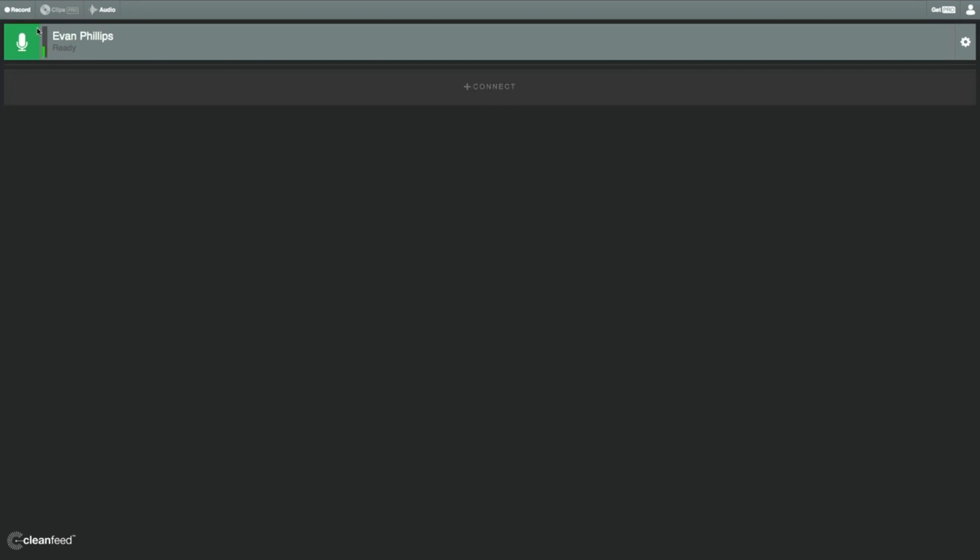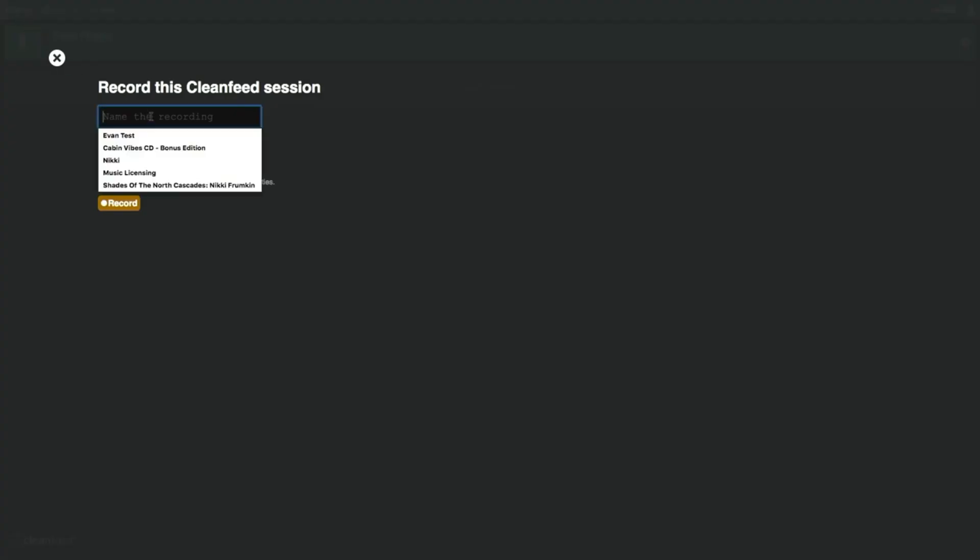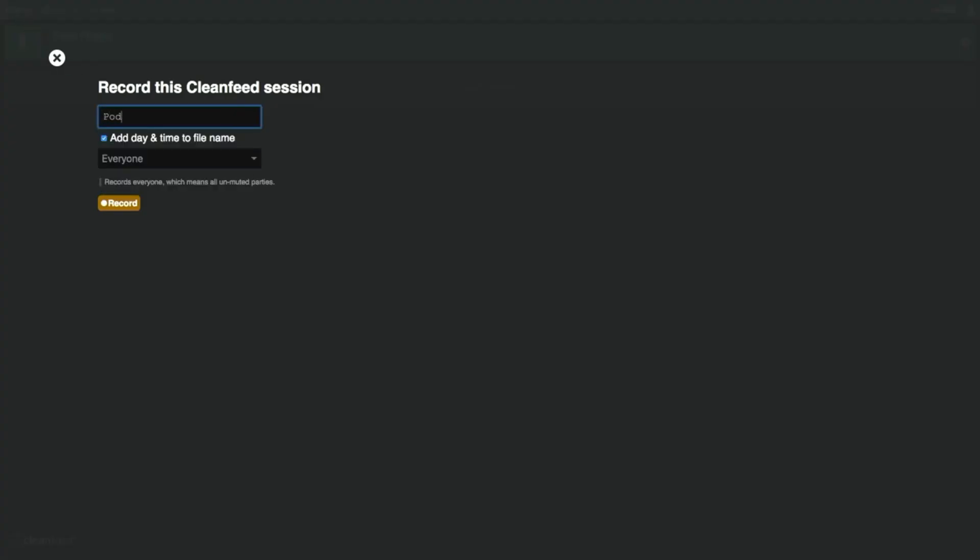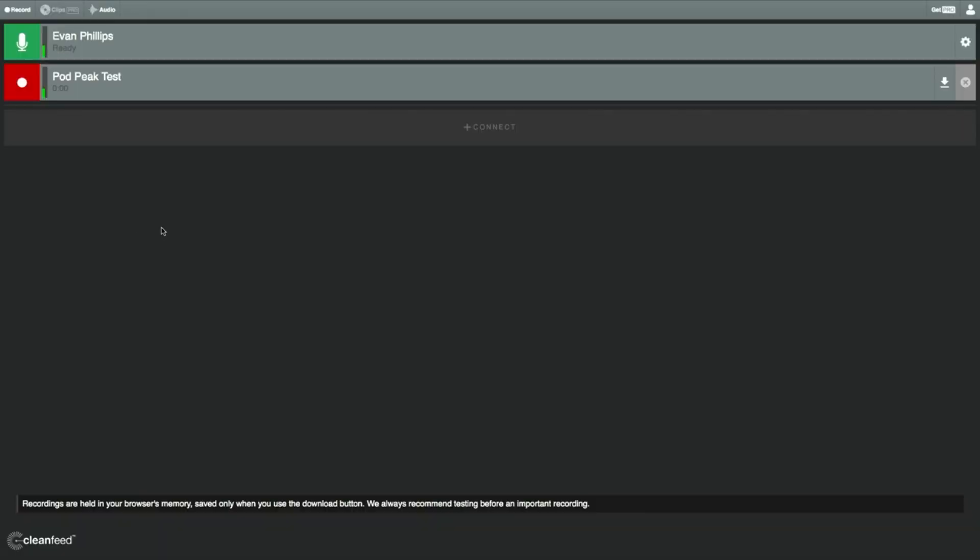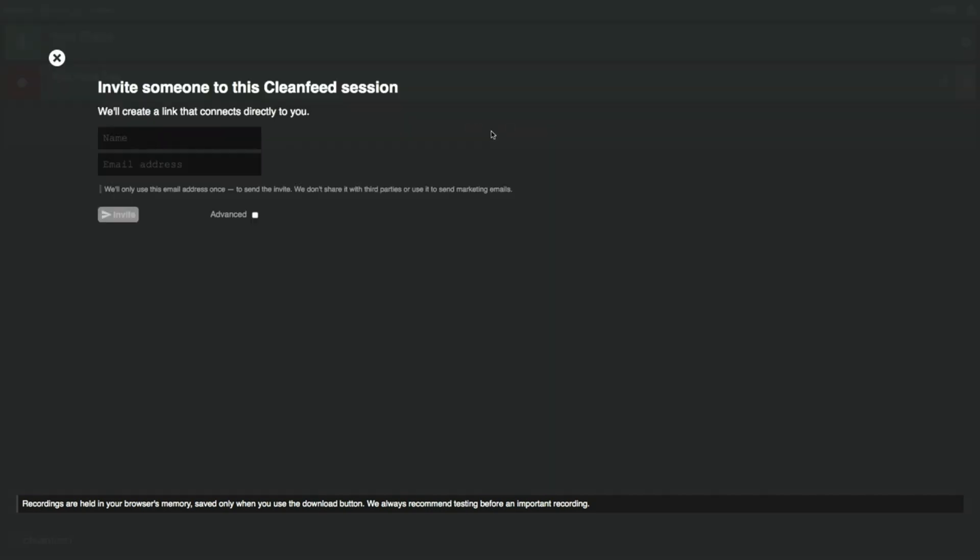And so the next thing that's going to happen is you're going to want to go up into the upper left and click Record. You're going to want to name your session. I'm going to call this Podpeak Test. I'm going to add the day and time to the file, and I can change that later. And then down here, I'm going to click Separate Tracks. And what that is going to ensure is that when I'm done, it's going to export it as a stereo recording with my audio on the left and my interviewee's audio on the right. So when you've set this up, just go ahead and click Record. As you can see, my session is recording now. For demonstration purposes, I'm not actually going to hook up to an interviewee right now, but I'm going to show you how to do it.